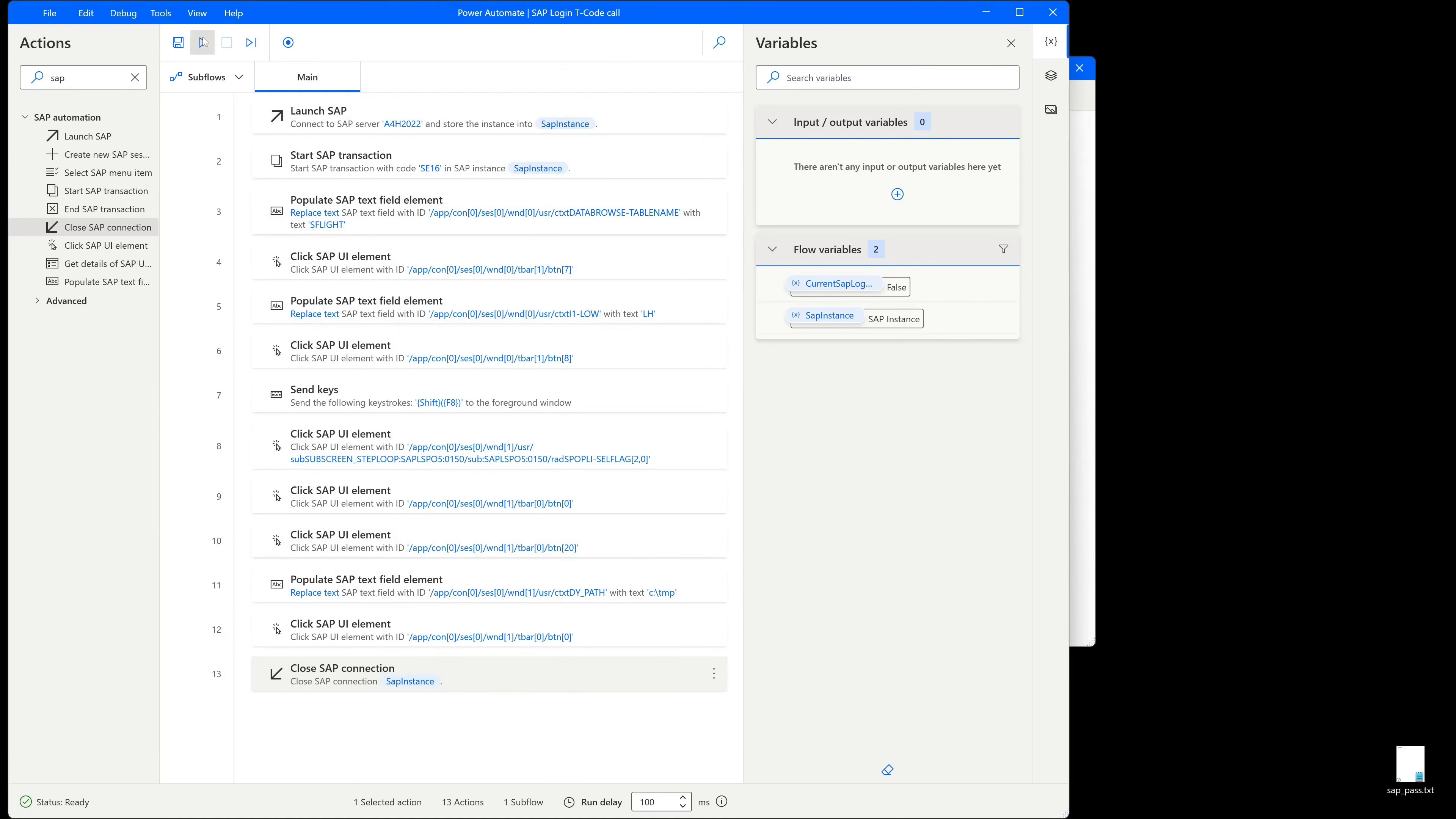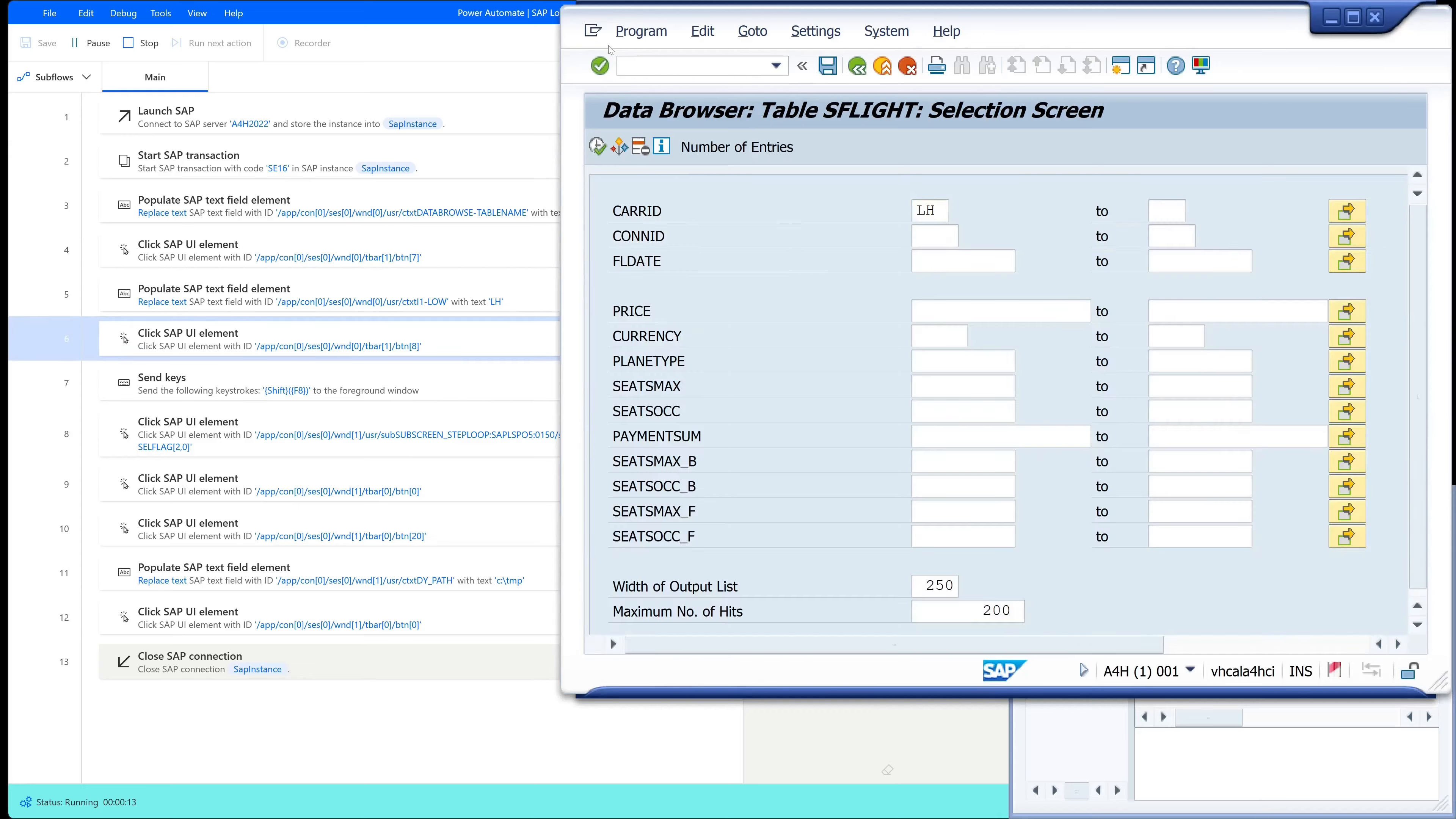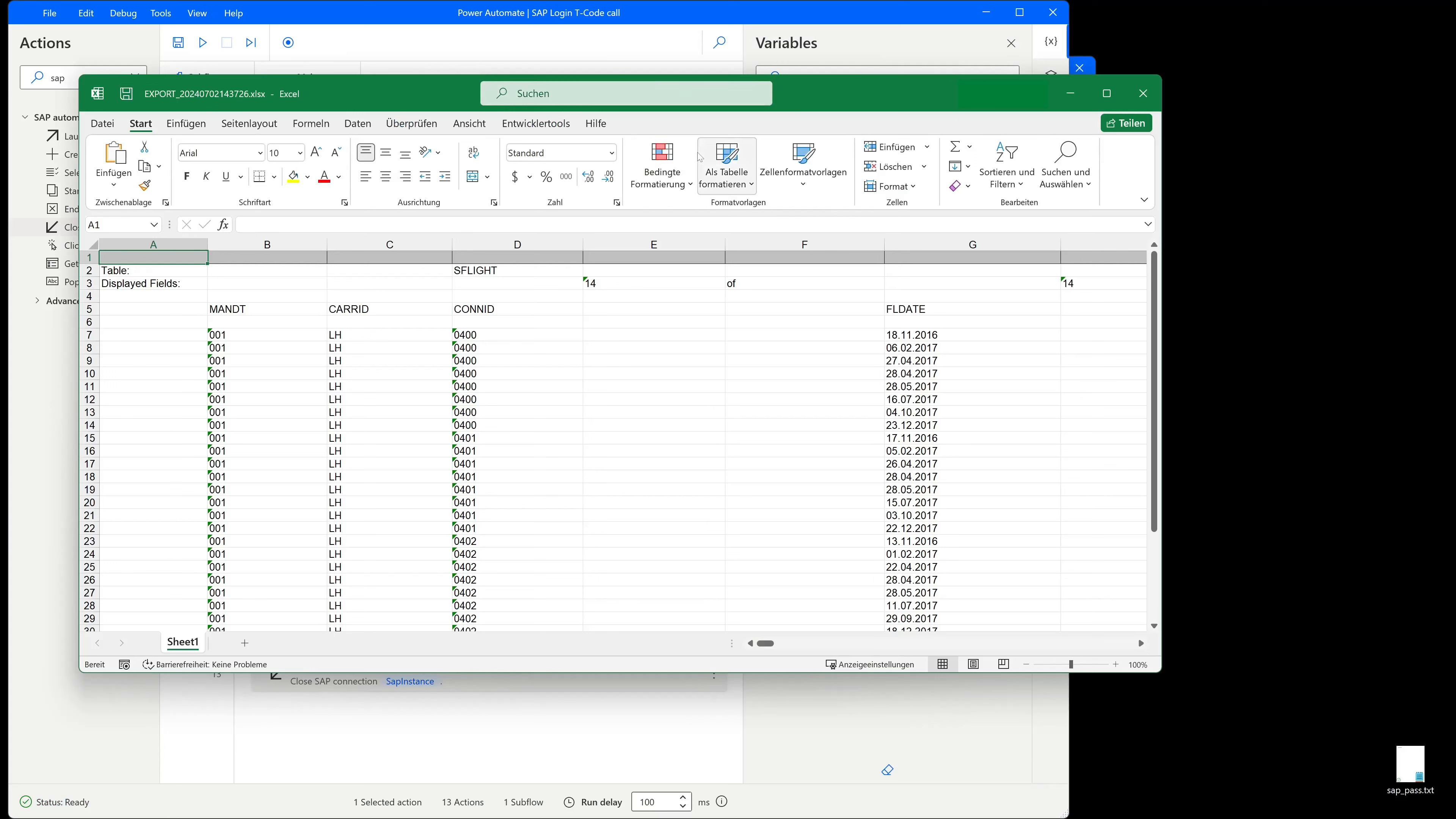So we launch the SAP GUI, call the transaction, export the data to the Excel and close the SAP connection. So we see the data is exported again and the SAP connection is closed.